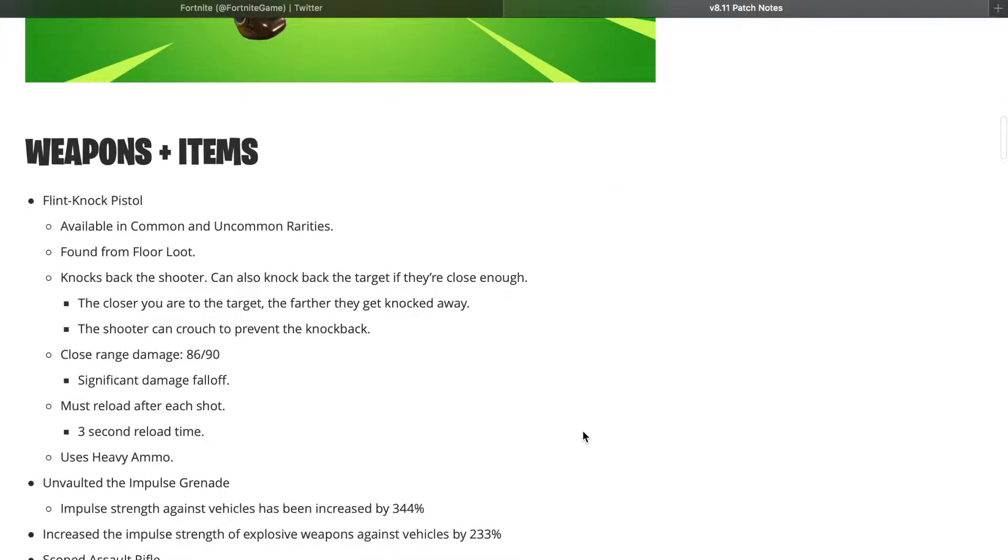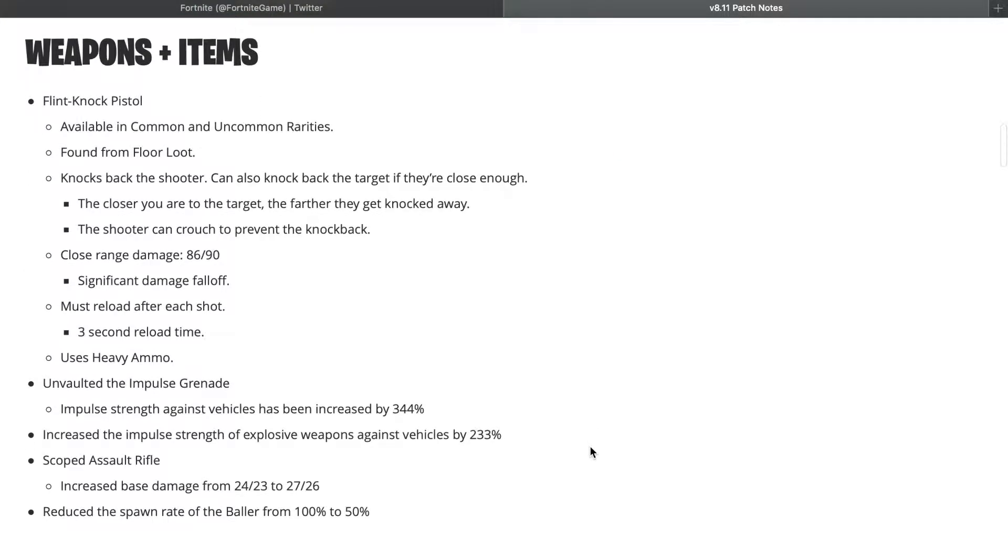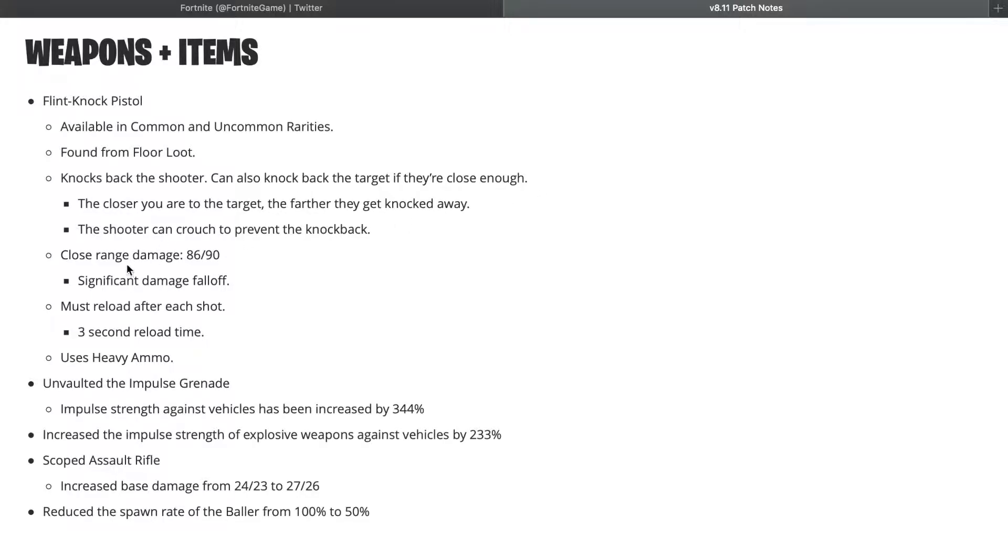Continuing, Flintlock Pistol: available in common and uncommon rarities, found from floor loot. Knocks back the shooter, can also knock back the target if they're close enough. So you can actually negate fall damage with this weapon, which is pretty interesting. Close range damage 86 to 90, which is pretty high for a pistol.